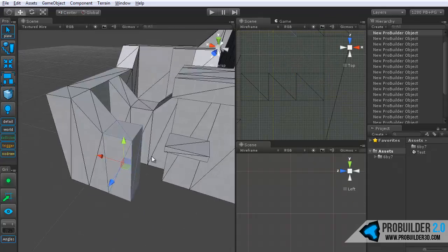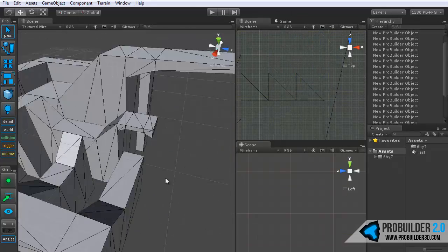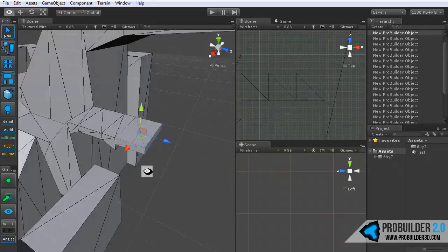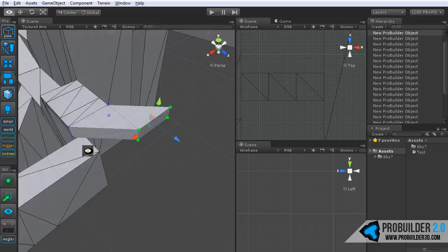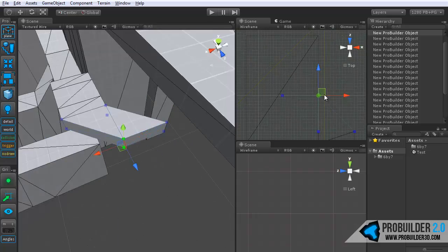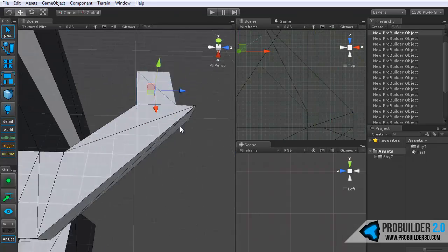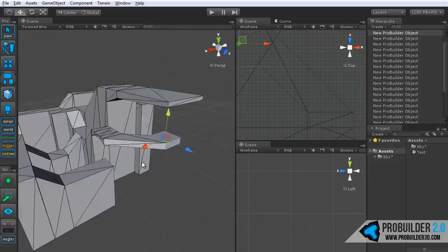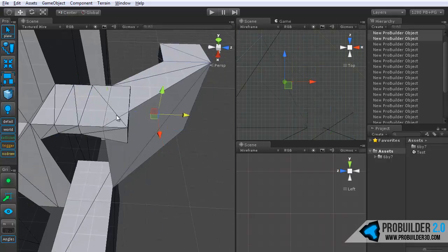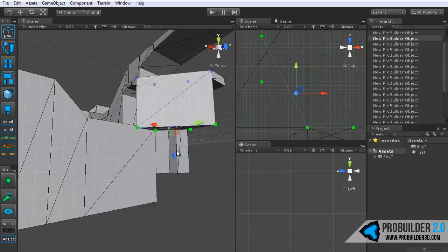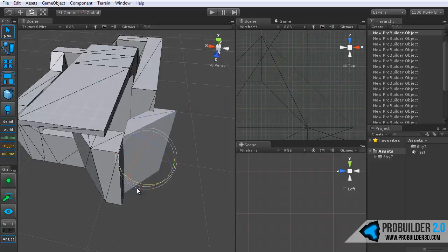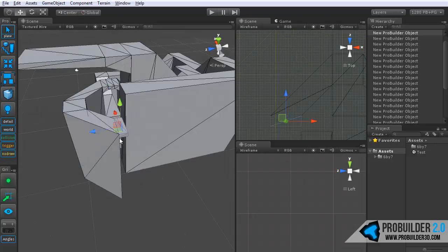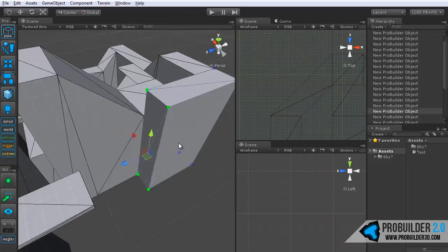Hi everyone and welcome to the ProBuilder 2.0 modeling tutorial. In the background right now, I'm building up in a time-lapse, putting together a quick little level that we can use to demo the modeling features in ProBuilder.